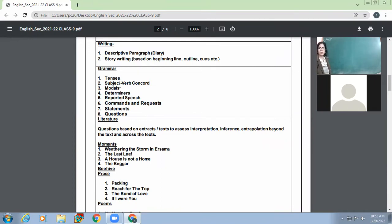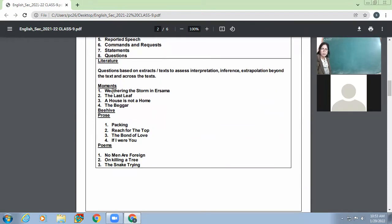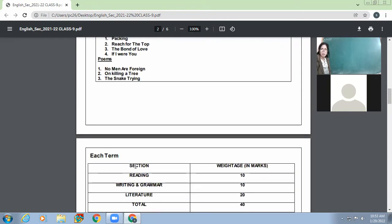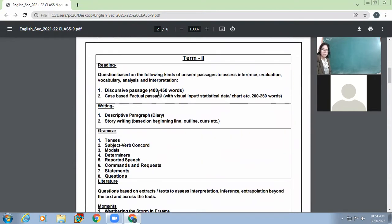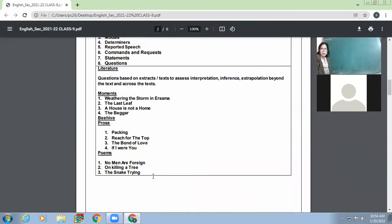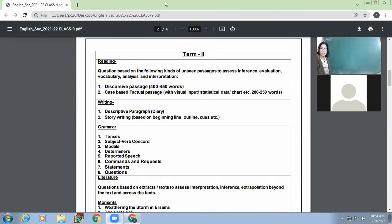For literature, we have chapters including 'Weathering the Storm in Arsama,' 'The Last Leaf,' 'A House is Not a Home,' and 'The Victor.' We also previously covered 'Packing,' 'The Bond of Love,' 'If I Were You,' and poems like 'No Men Are Foreign' and 'On Killing a Snake.' We'll revise all these for the examination. If there's any topic you feel hasn't been done, raise your hand or send a message.